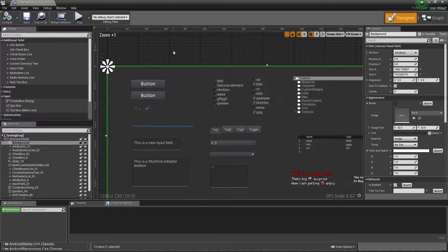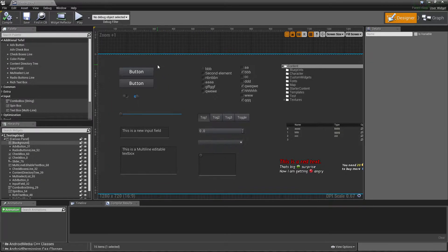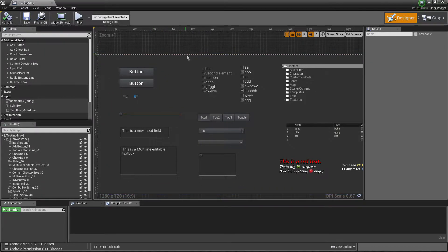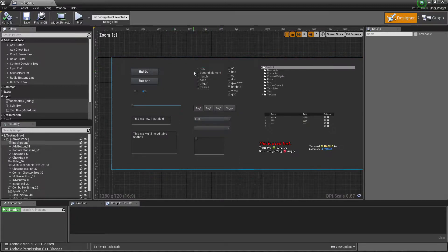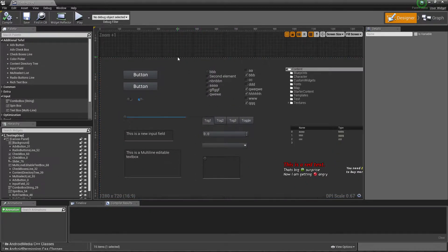Hey guys, Tefl here. Today I would like to talk about submission to the marketplace I'm currently preparing. This is a quick video about this.